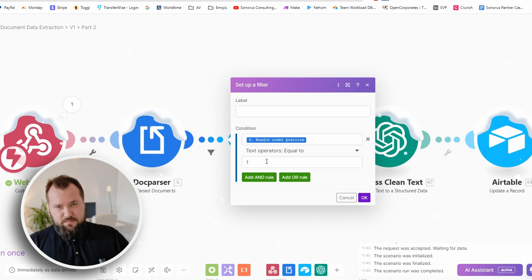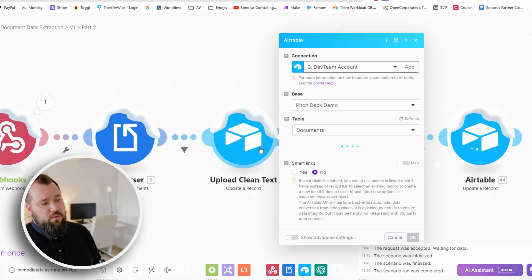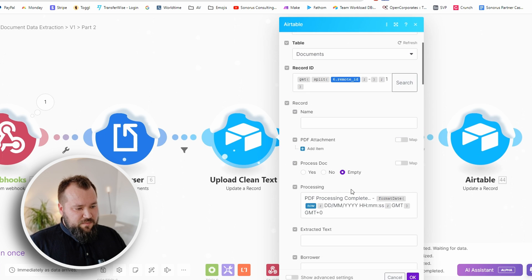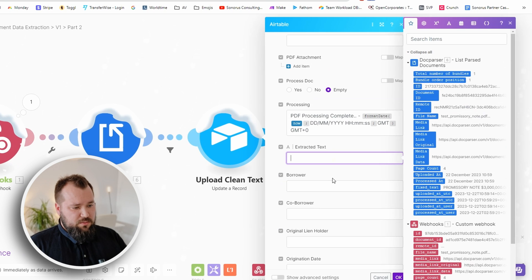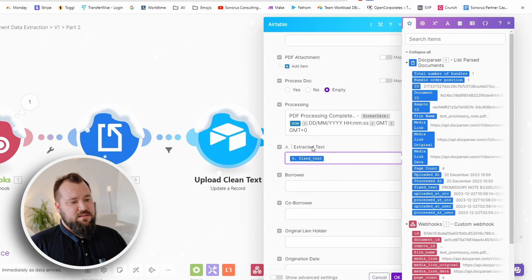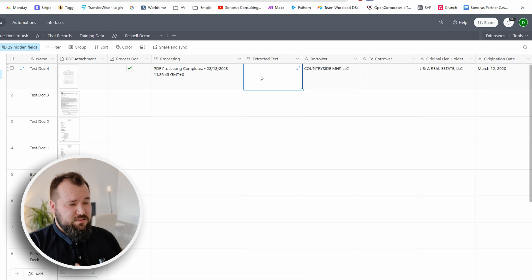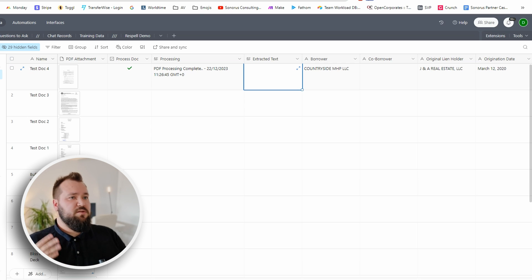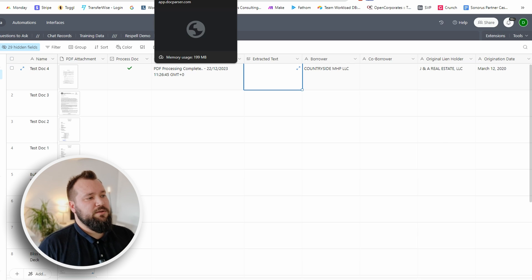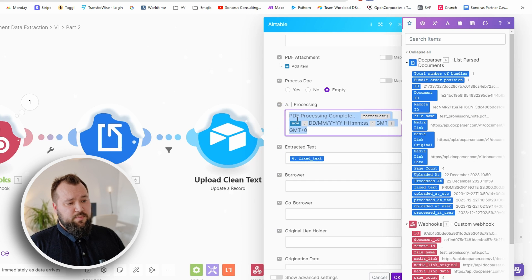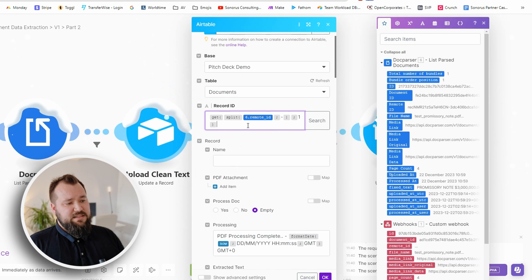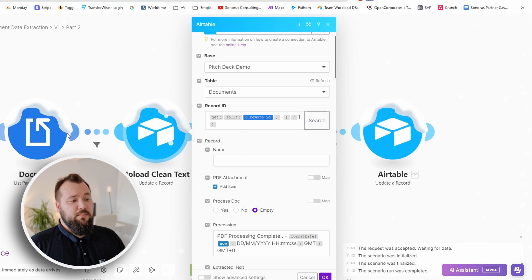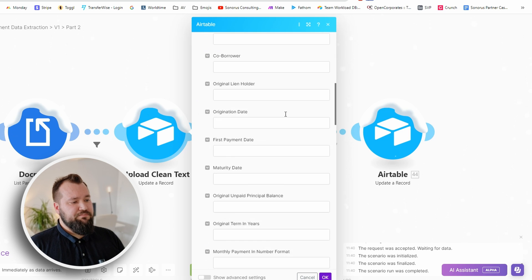Chances are you will only have one because every execution ID is completely unique. From there we upload the clean text. You can map this 'fixed text' - what this will do is it will print all the extracted text from Doc Parser into this particular Airtable field. It's nice so that you can kind of see all the document text and play around with it and copy it. Once we've done that, don't forget to add a little processing note - 'the PDF processing is complete'. Don't forget to also do the record ID split so that you can fetch the correct record ID from the remote ID.